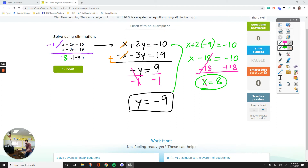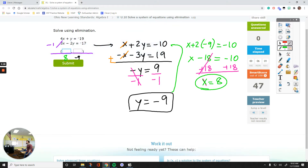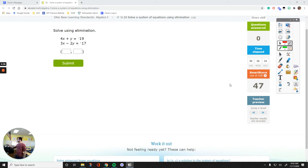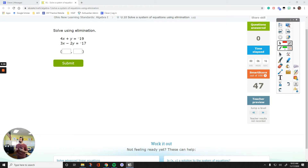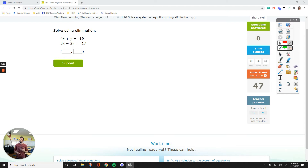Now let's jump one level and see what we are going to deal with. This one says solve using elimination. Looking at the numbers, we have 4x and 1x, and 4x and 3x — the signs are the same and the numbers are different. For y: positive 1y and negative 3y — the numbers are different, but at least the signs are opposite. That's easier to cancel out. So this is what I want to cancel out.